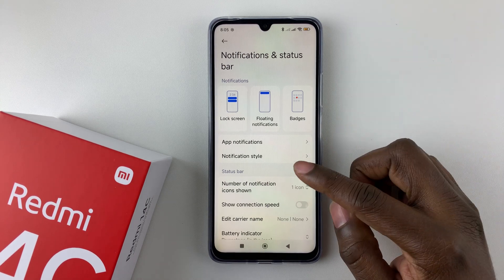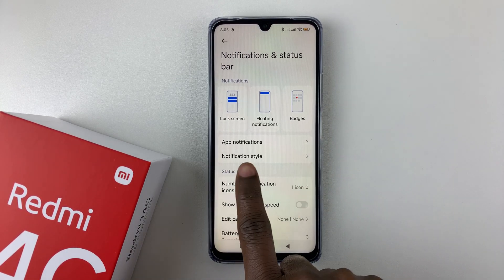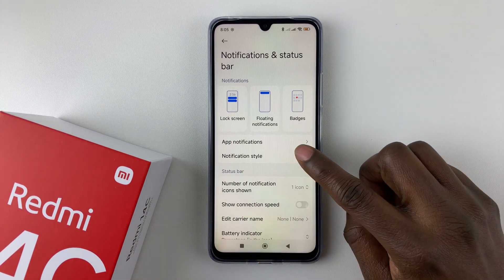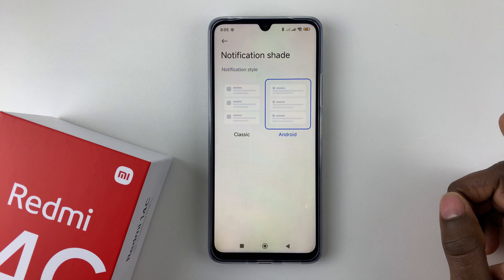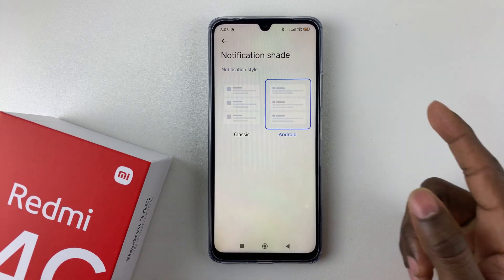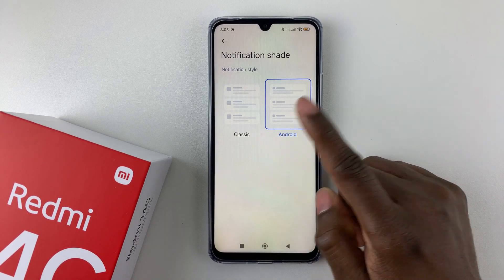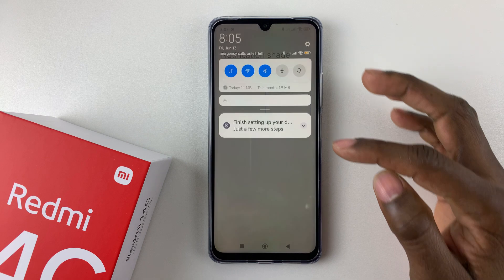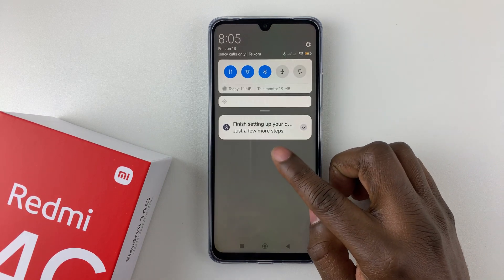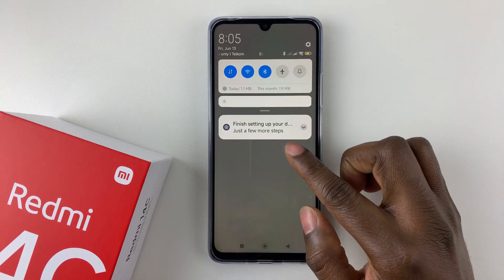Within the notification settings, simply select Notification Style and tap on it. You should see two options: the Classic one and the Android one. The current one is the Android notification style, and you can see how it looks.